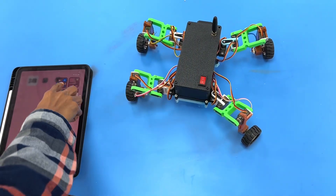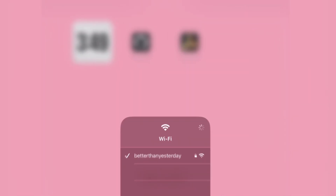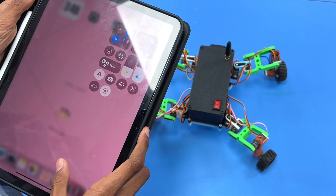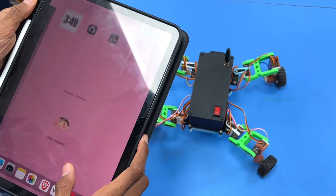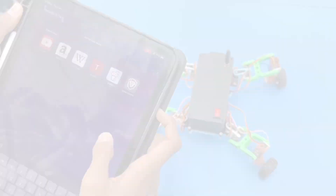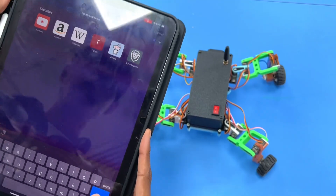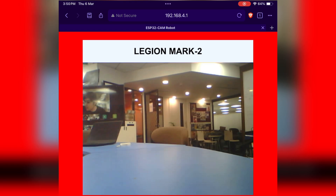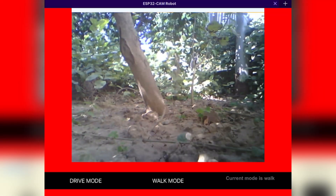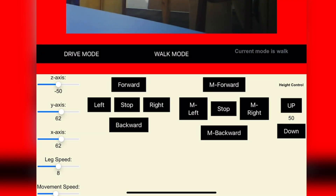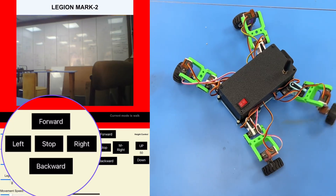Let's start with the user experience. When you power it on, Legion will create its own WiFi network. Just connect any device, open your browser, type in the local IP address, and boom — you've got access to its control interface. The screen is divided into two sections: the top part is a live camera feed so you can see exactly what Legion is seeing, and the bottom part is the control panel.